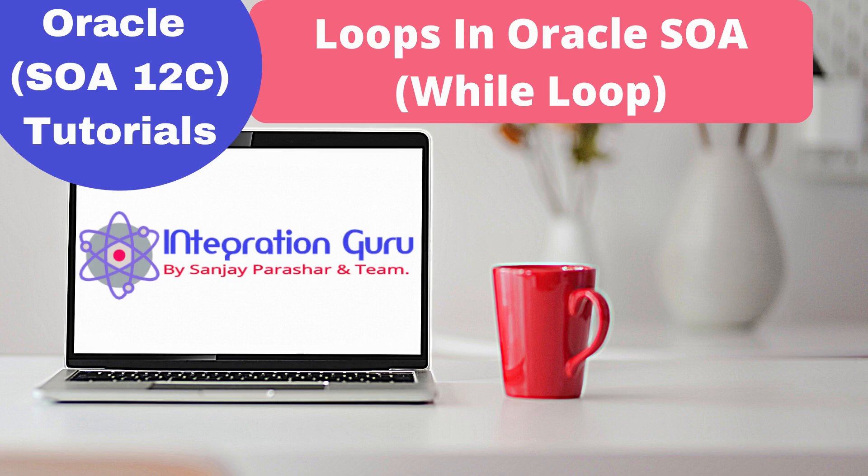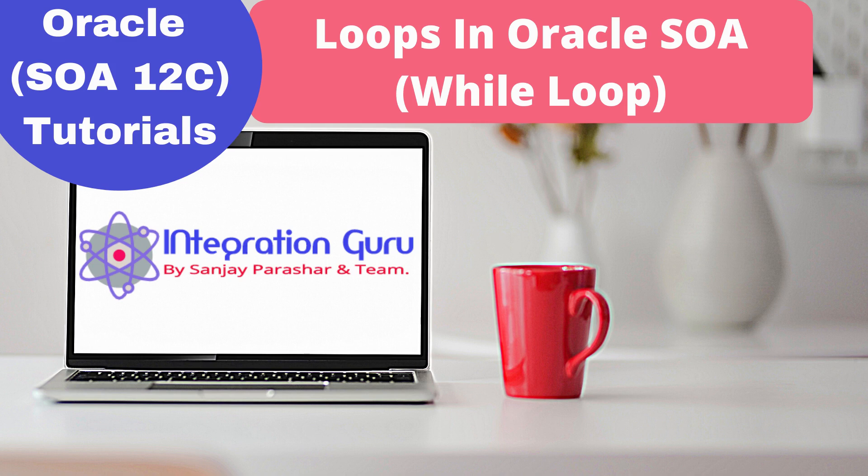Hello everyone, this is Sanjay Parashar. Welcome back to the channel. Today we will be talking about the loops in Oracle SOA 12c. Majorly there are three activities that we can use to perform different sorts of looping based on the business logic.